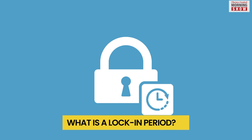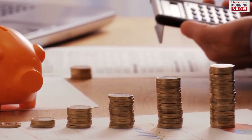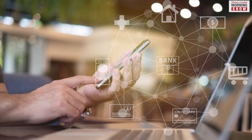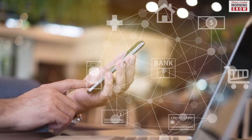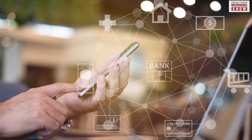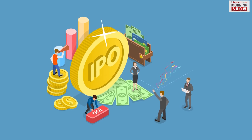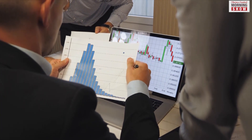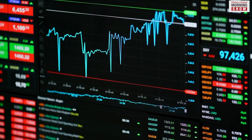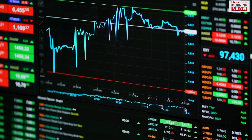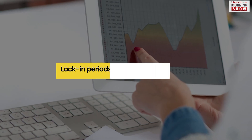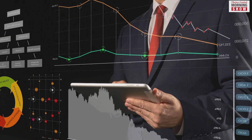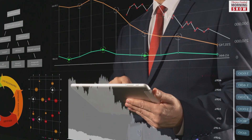What is a lock-in period? As the name suggests, your investment is locked for a fixed period during which you cannot access your money. For example, in IPOs the lock-in period for anchor investors is 30 days, and hence they cannot sell the stake in the company for up to 30 days after listing. Lock-in periods vary for different types of investments.